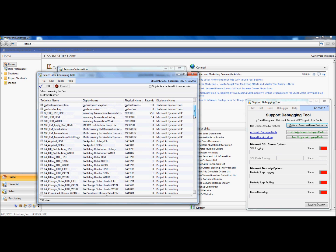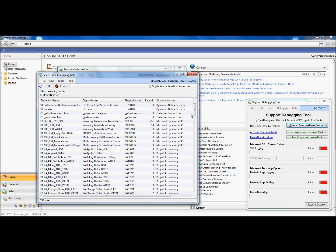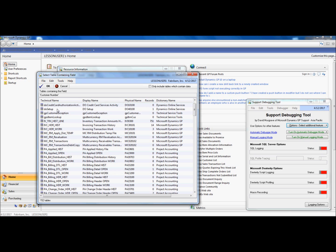So, this is our first demo, and it's certainly a valuable one that shows how Support Debugging Tool is entirely integrated. And the transition between fields, tables, and forms is very dynamic and smooth.